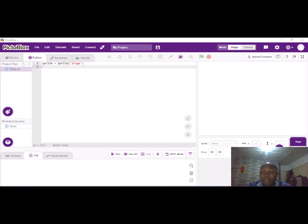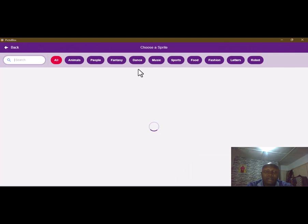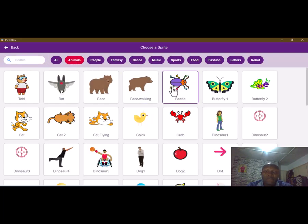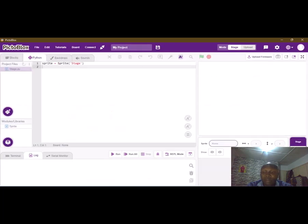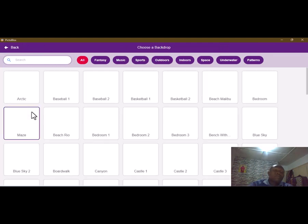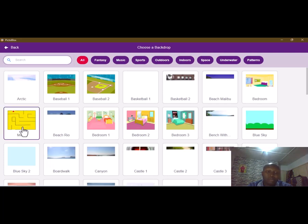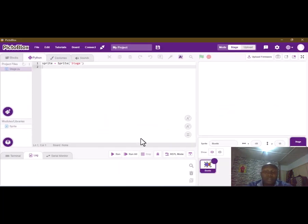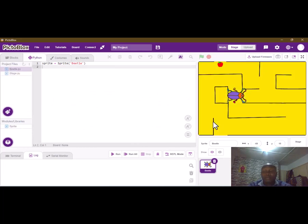First of all we have to bring in our sprites. We'll be using the beetle. We also bring in our backdrop, so we are going to choose the maze backdrop. Now we are ready to code. We have our beetle and our backdrop.